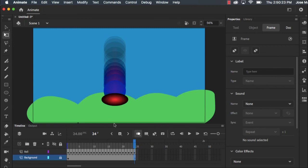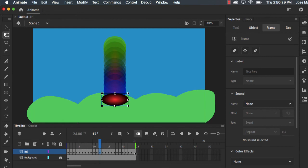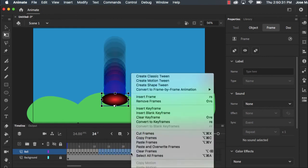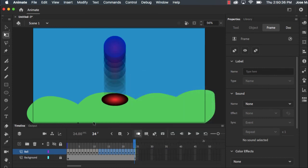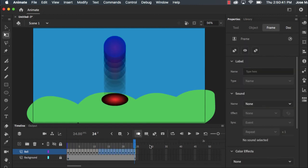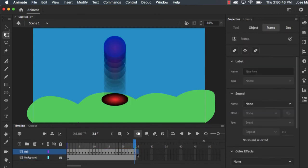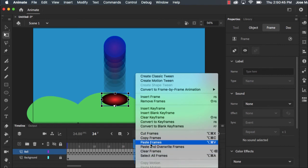What I can do is with these frames I can hold shift again, I can highlight them and reverse them. So it'll just put them in the reverse order. I'm gonna reverse those frames and now when I play my movie it'll go back up. Except I shouldn't have added that frame, let me delete that frame.